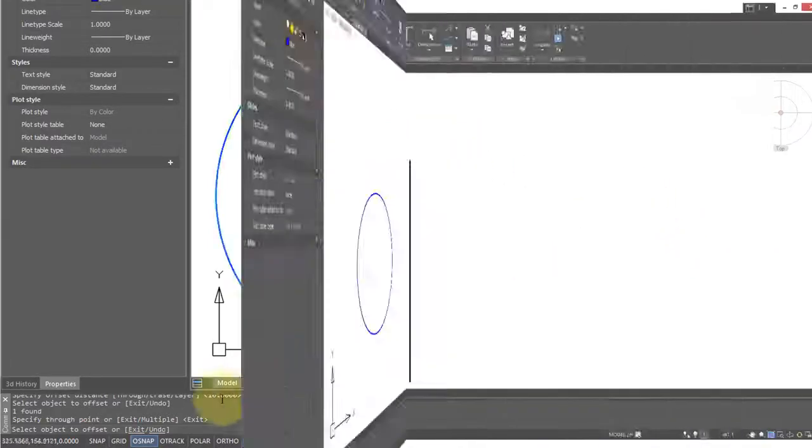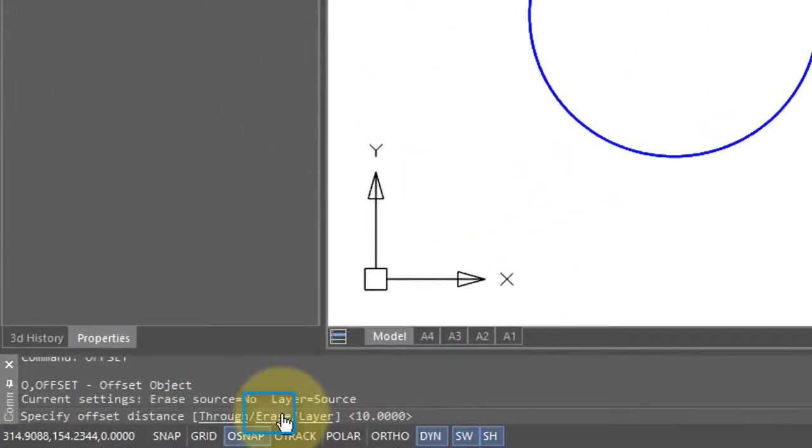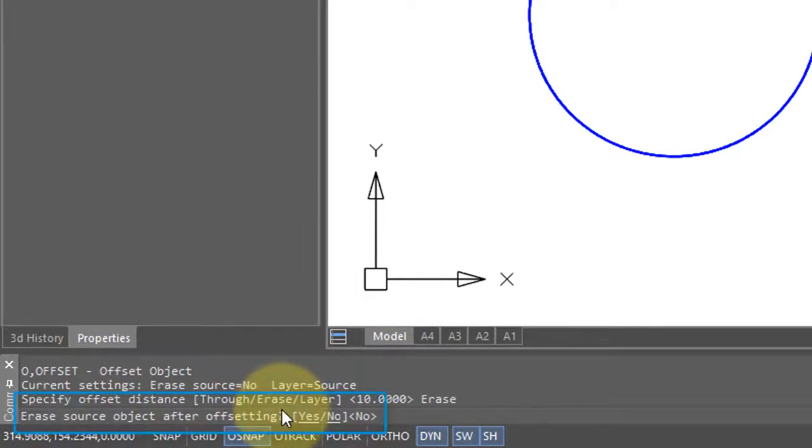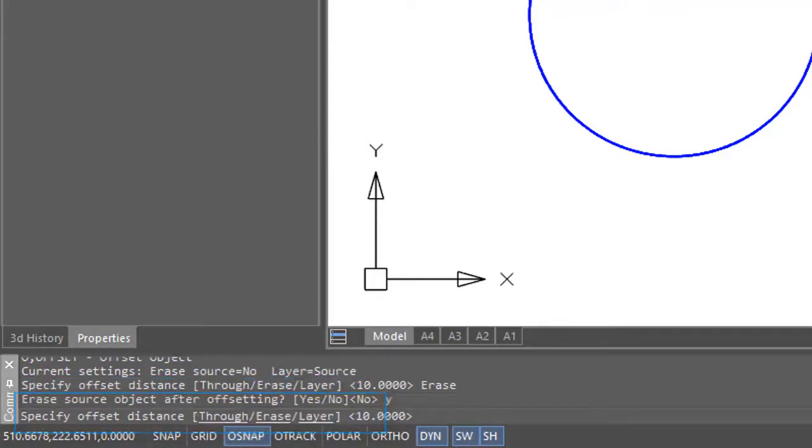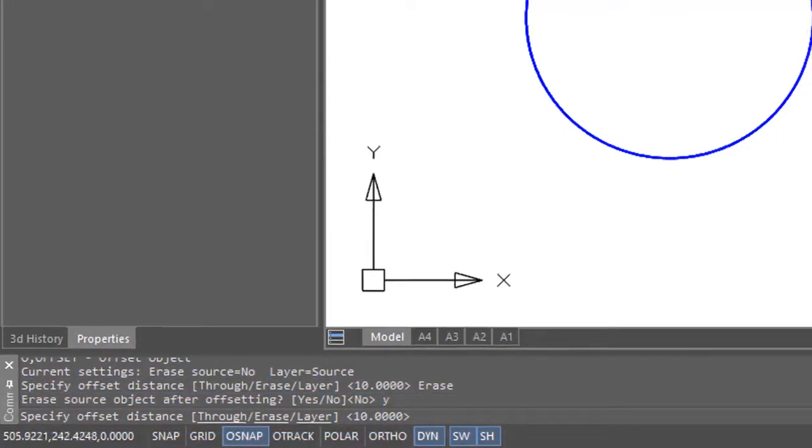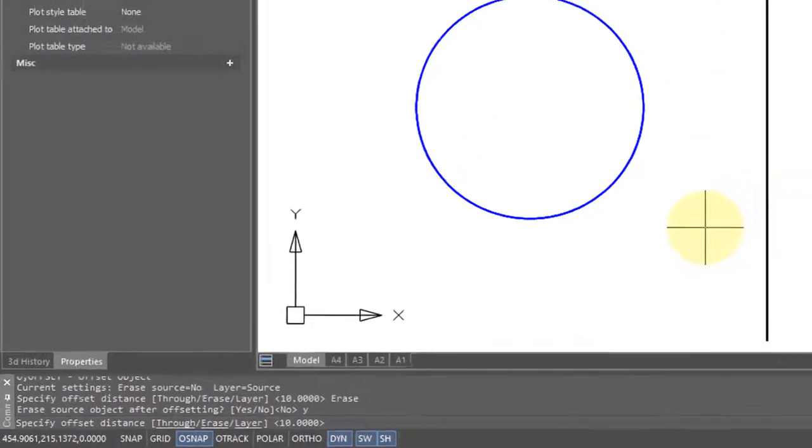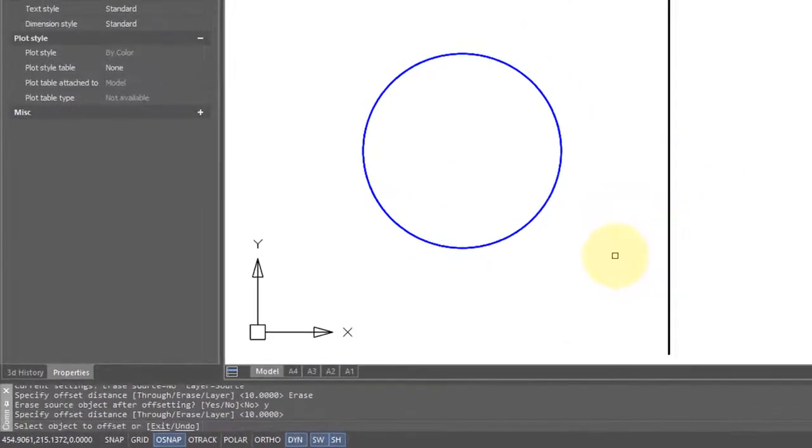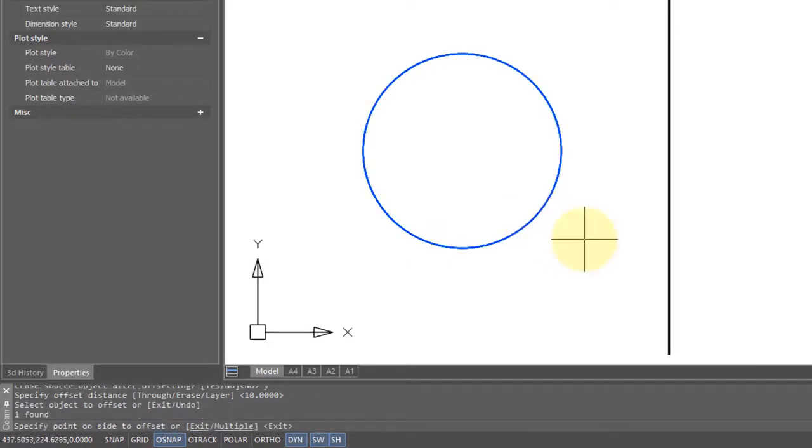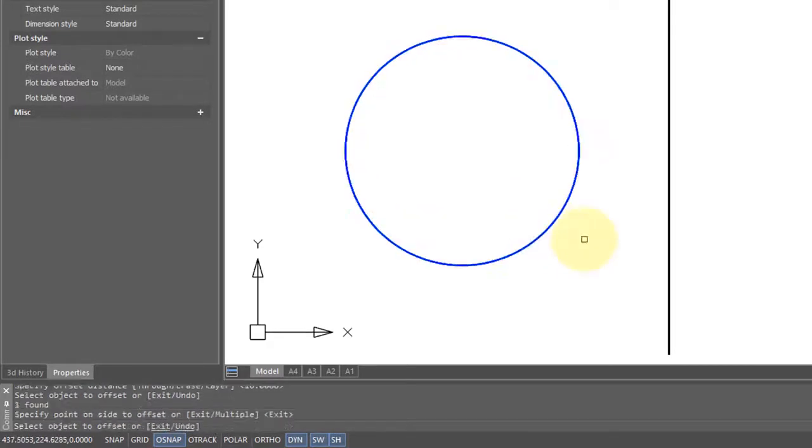The erase option removes the object that you're offsetting, so I'll choose it. It's asking me if I want to be sure I want to do that. So I type yes, specify the offset distance, 10, select the object to offset, and pick a side on which to offset. The original circle is gone, keeping only the offset one.